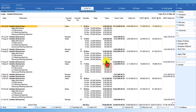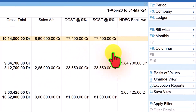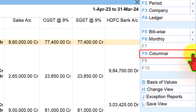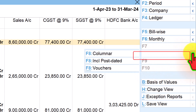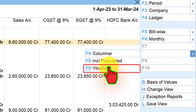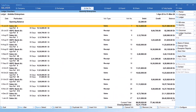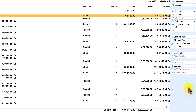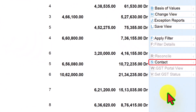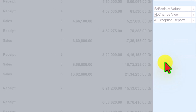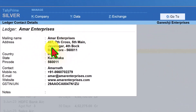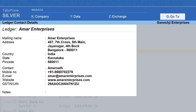To return to the voucher report from columnar view, do not press Escape. Instead, go to the right side button bar, click the blue arrow under the Columnar button, and select Vouchers. The keyboard shortcut is Ctrl+F8. Another handy option on the right side button bar is Contact (keyboard shortcut Alt+S). If you have specified contact details in the ledger master, clicking Contact will display that information for quick access.